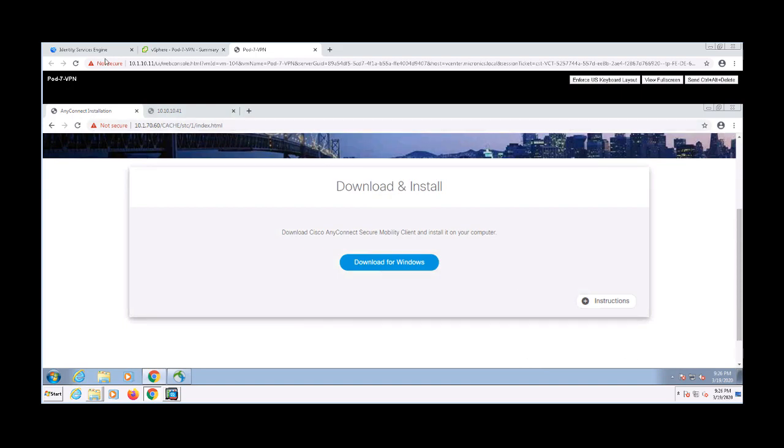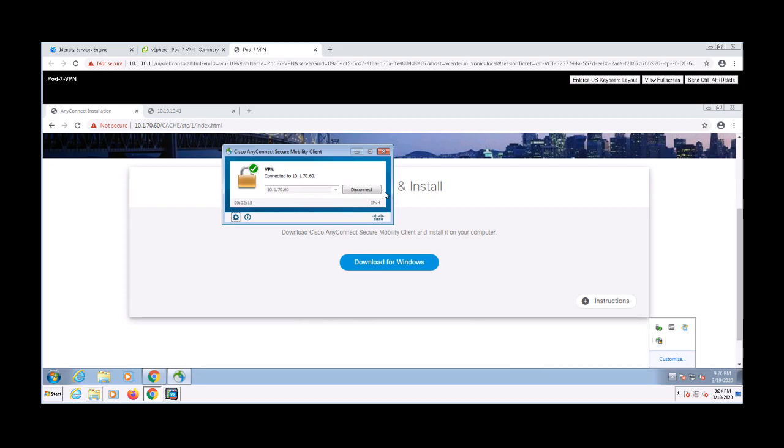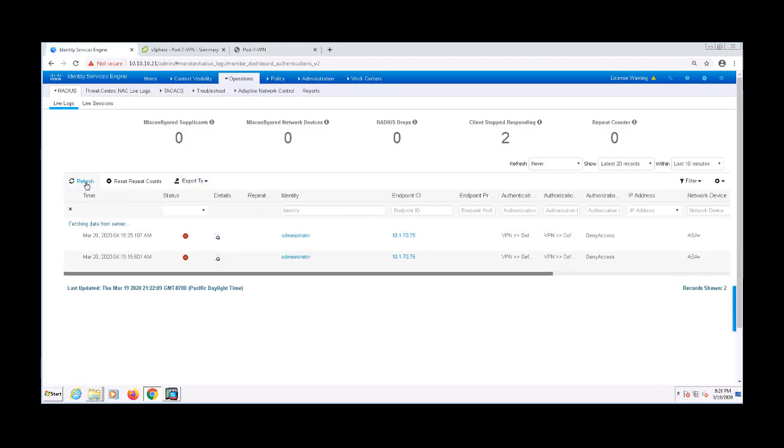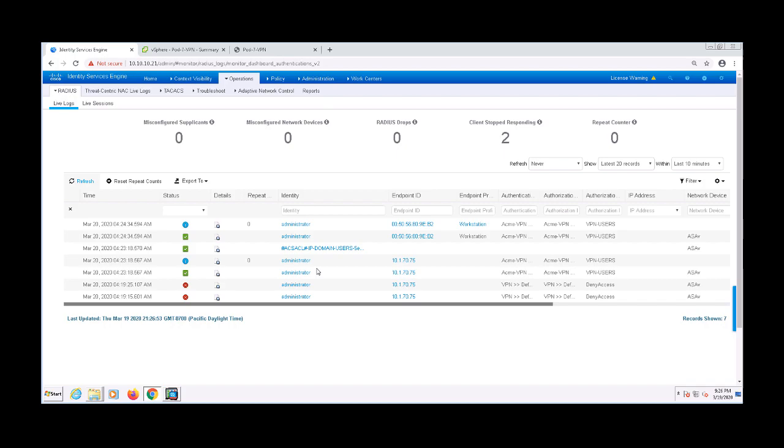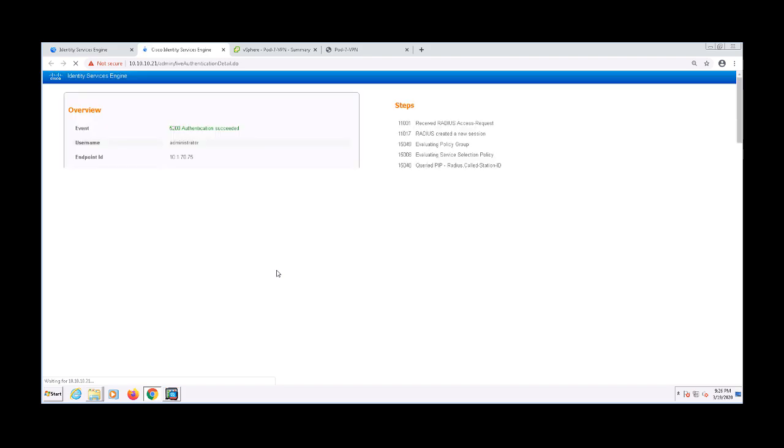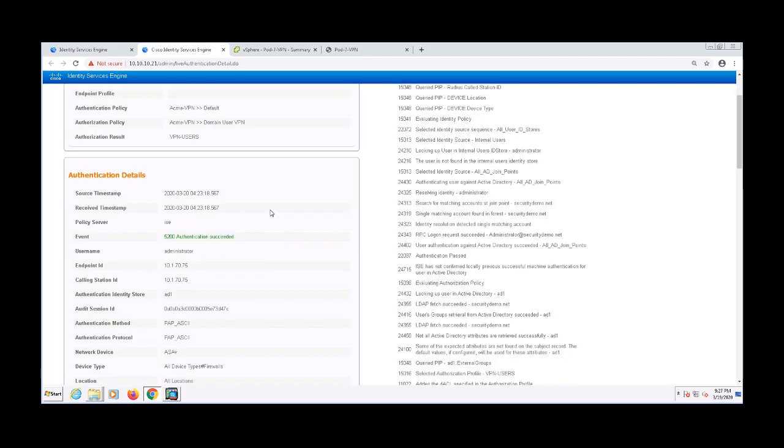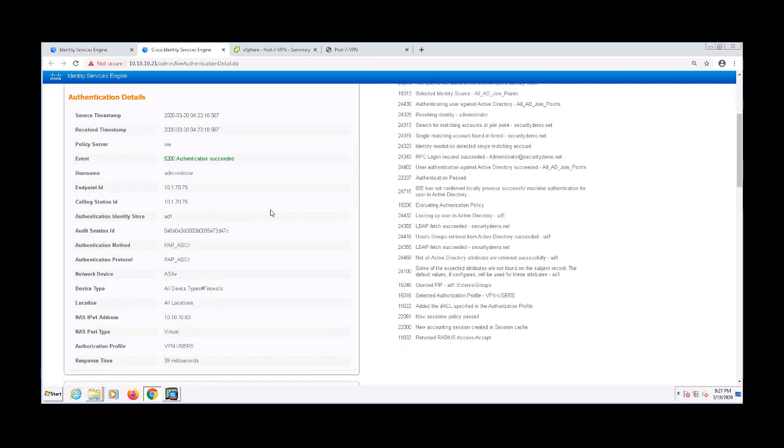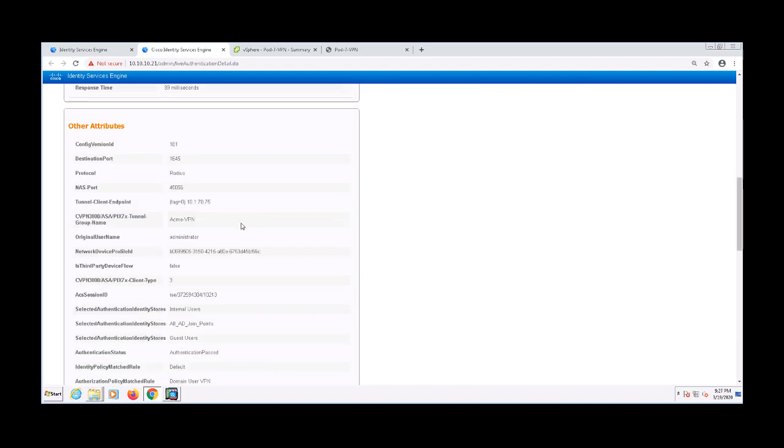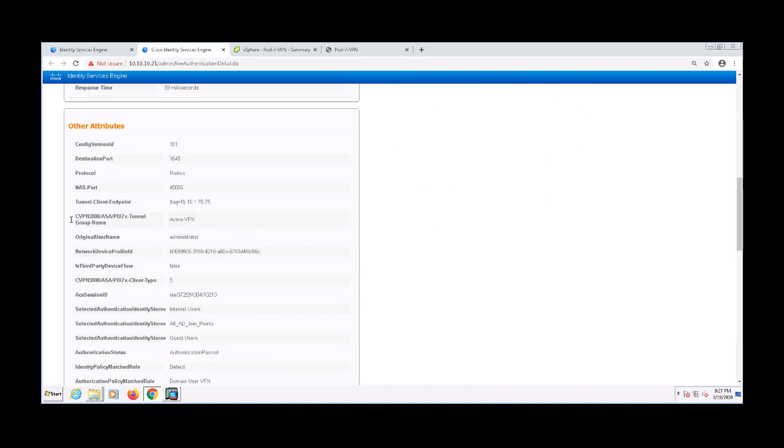Let's go ahead and go back to the RADIUS live logs. After refreshing the RADIUS live logs, I see my authentications. So let me go ahead and click on more details here. We can see which authorization rule and authentication rule it hit. We can see that it has a tunnel group name of Acme VPN.